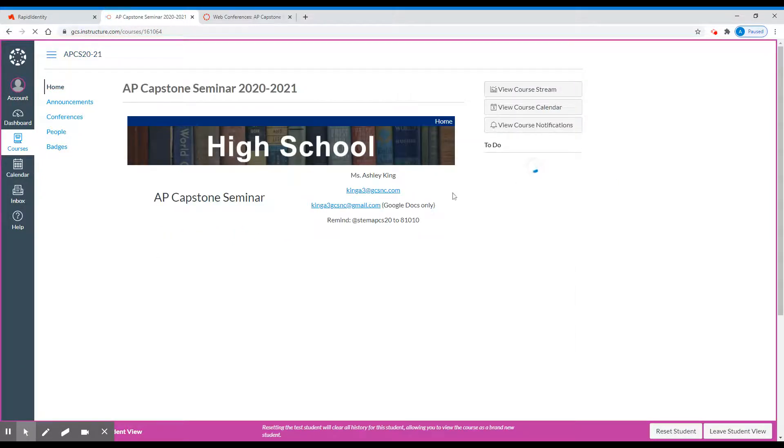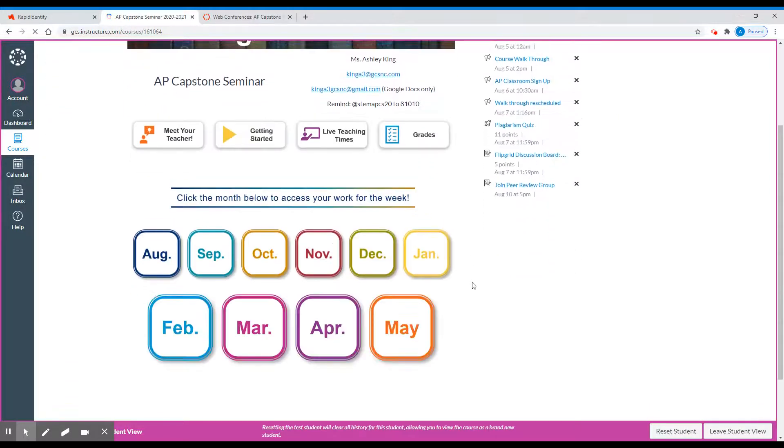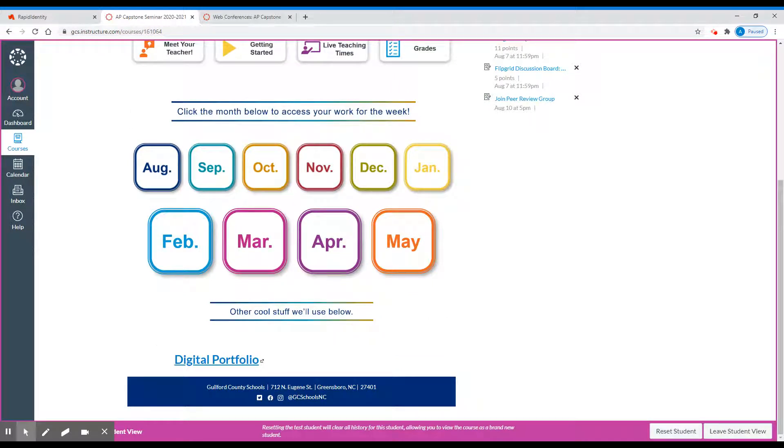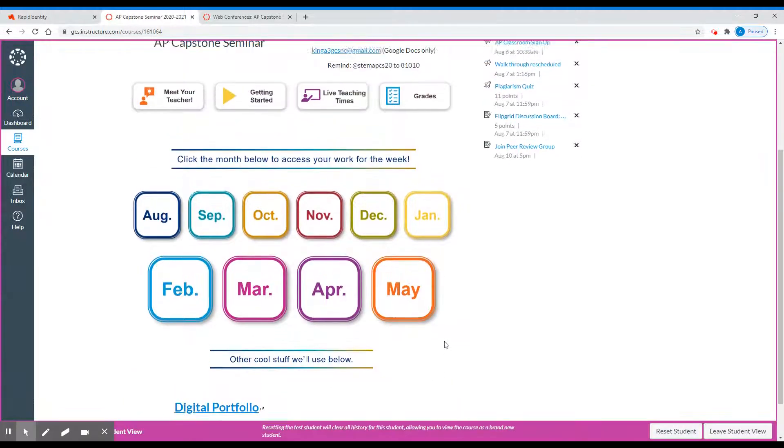At the bottom of the home page, you'll see external links. This will be the digital portfolio, which for you will be AP Classroom. We will go over how to sign up for this during our live classes.